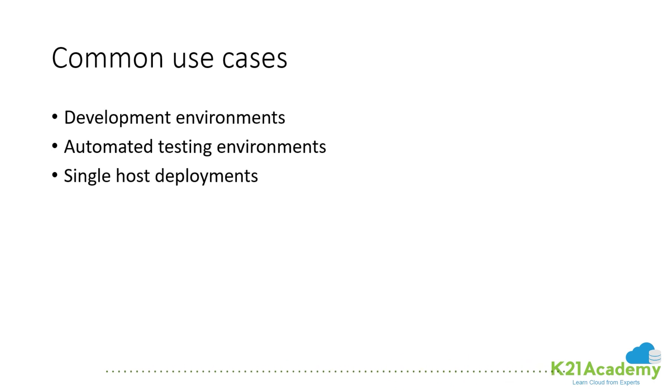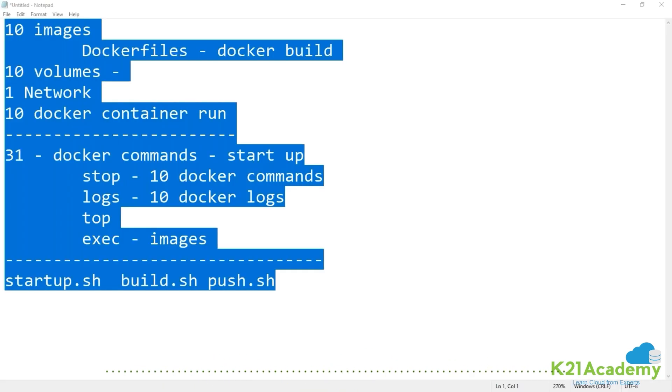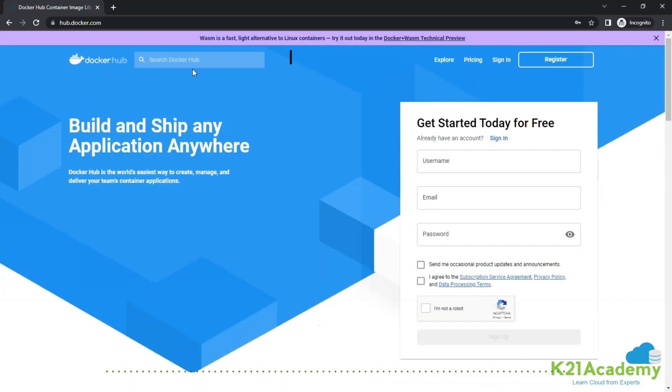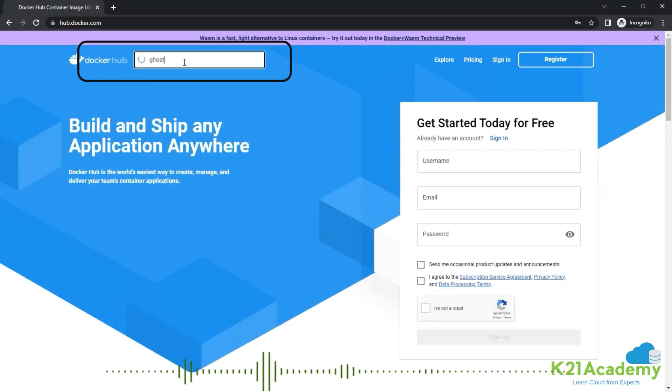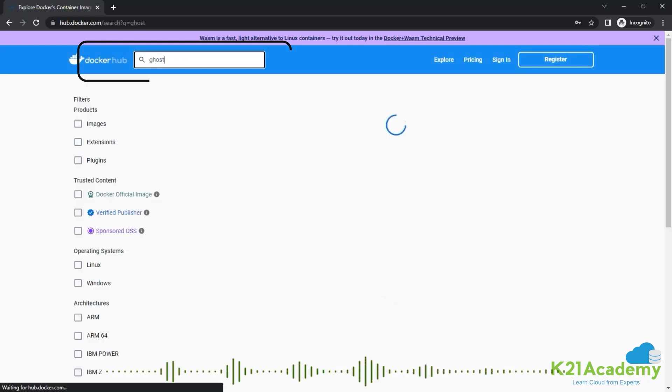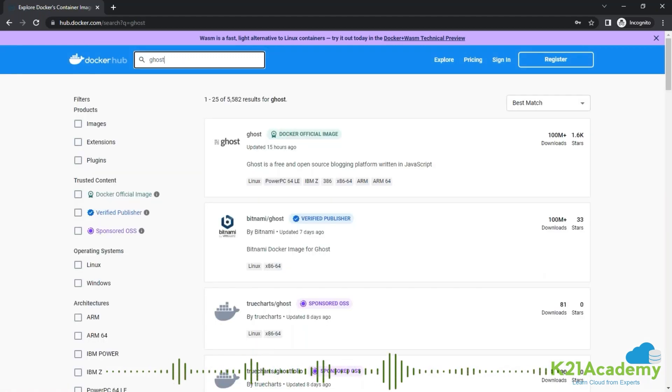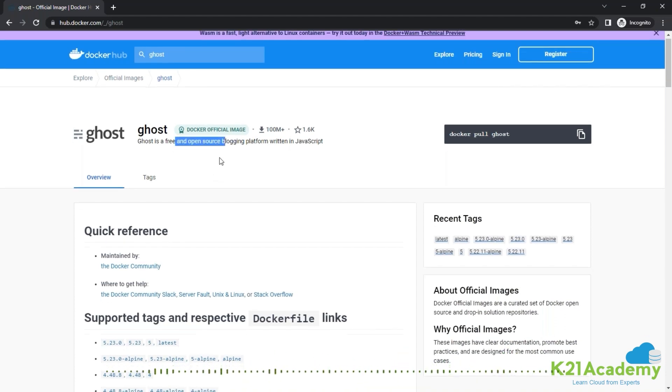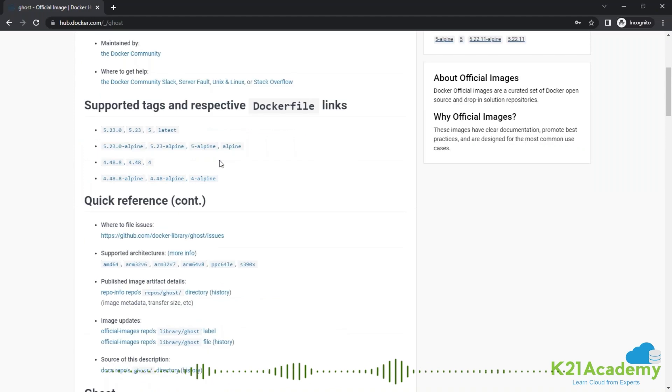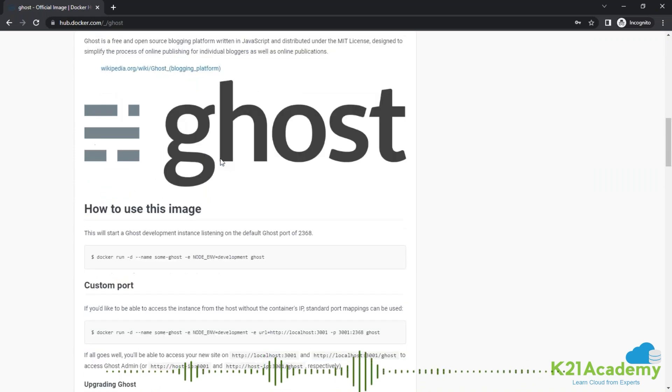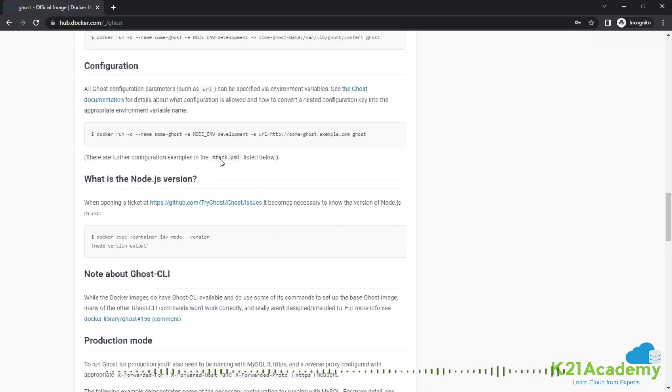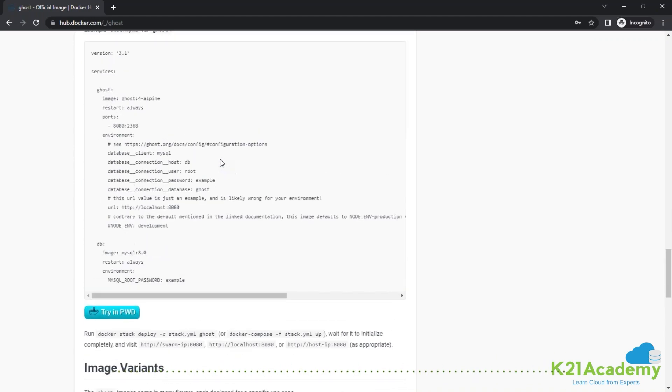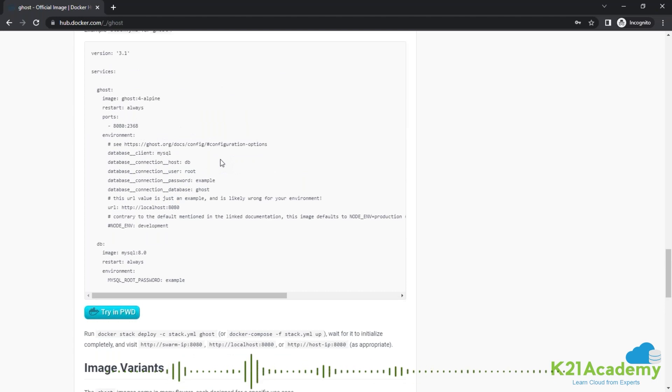Let's understand the compose file format. I'm going to take you to hub.docker.com and search for one example. There are plenty of examples. Let's look at Ghost, a free and open source blogging platform. If you scroll down, it gives the Docker Compose file as well.